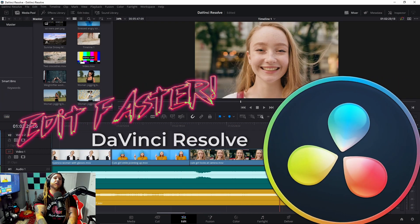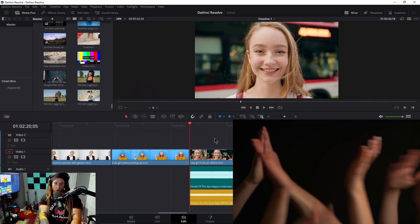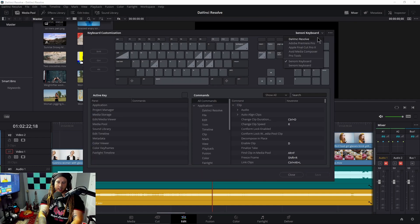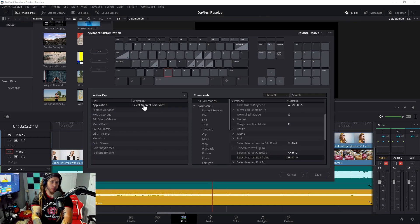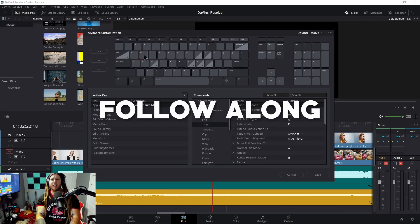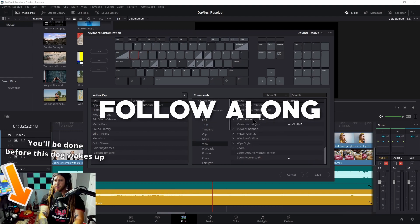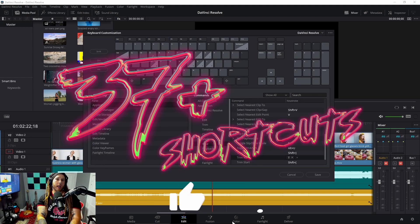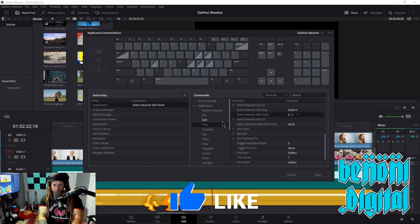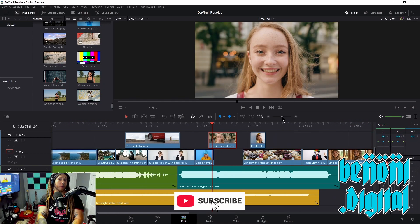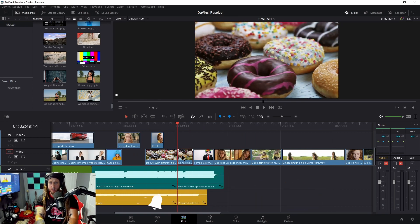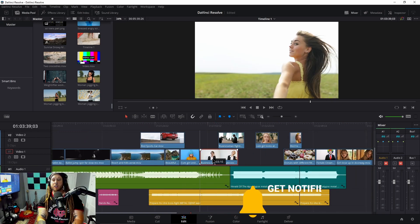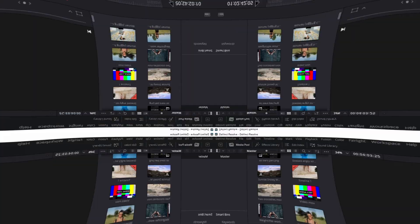Who wants to edit faster in DaVinci Resolve? Of course you do. Then you need to customize your keyboard. In this video, we'll go through about 10 keyboard customizations — kind of depends on how you count them — and over 37 shortcuts and mouse tricks to get you editing much, much faster. If you need a more thorough explanation for some of these shortcuts, we'll have individual videos for some of them in the description below.